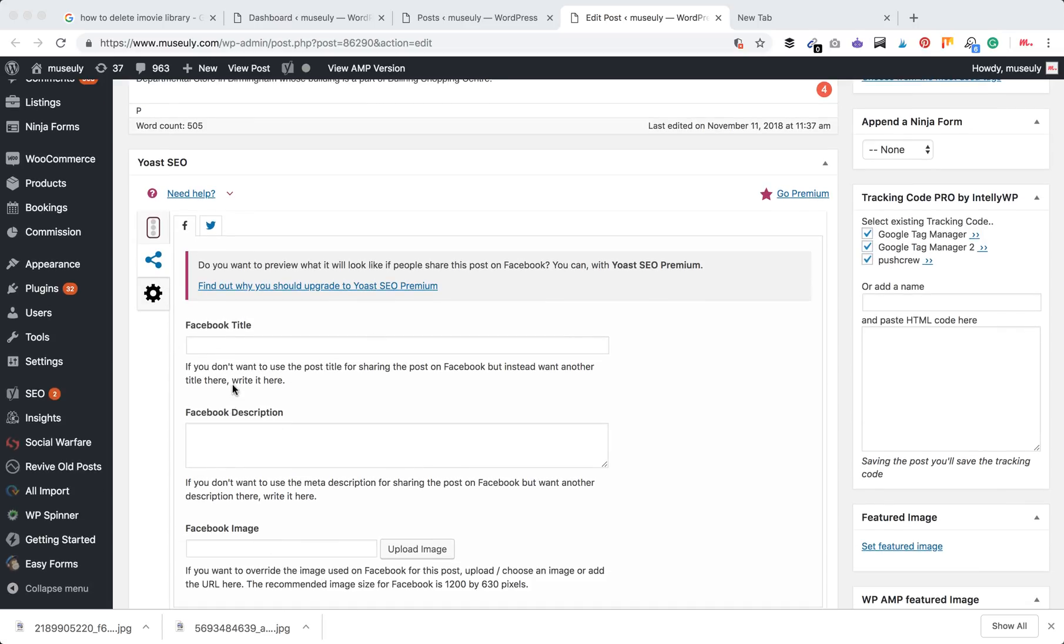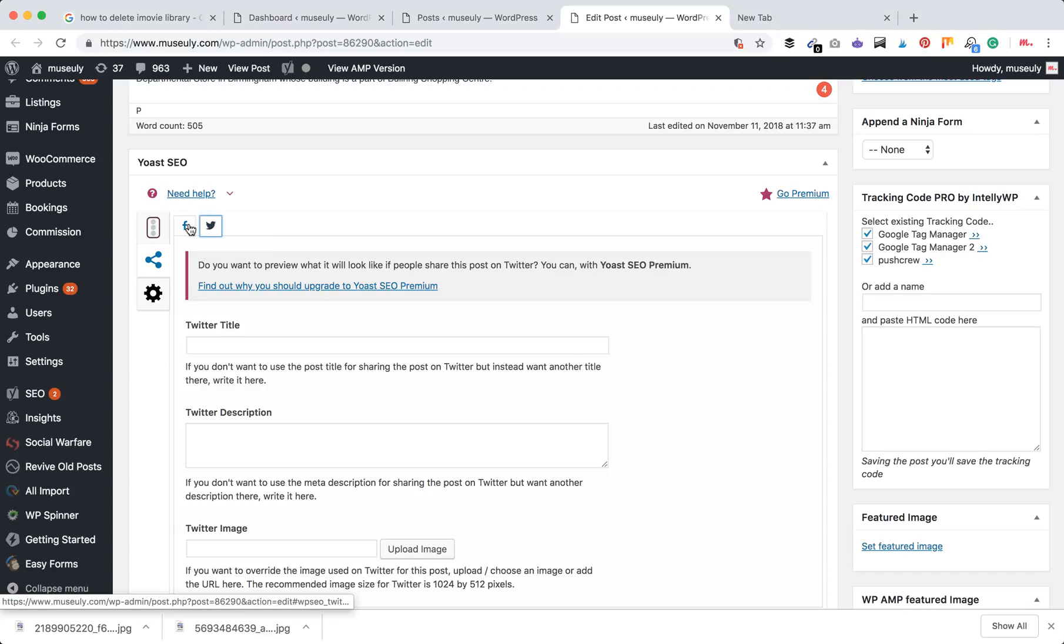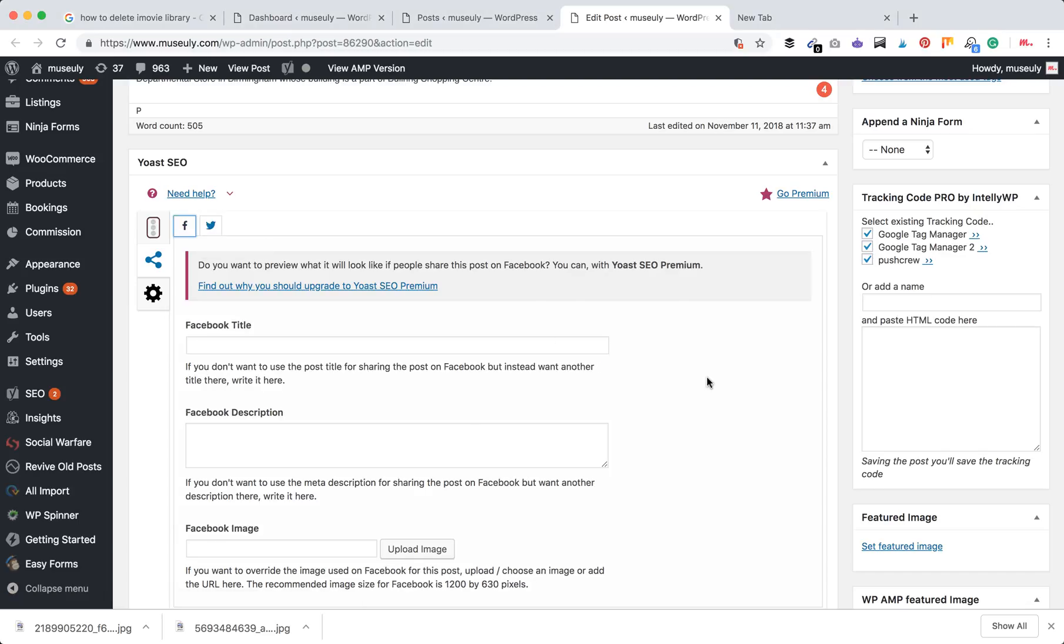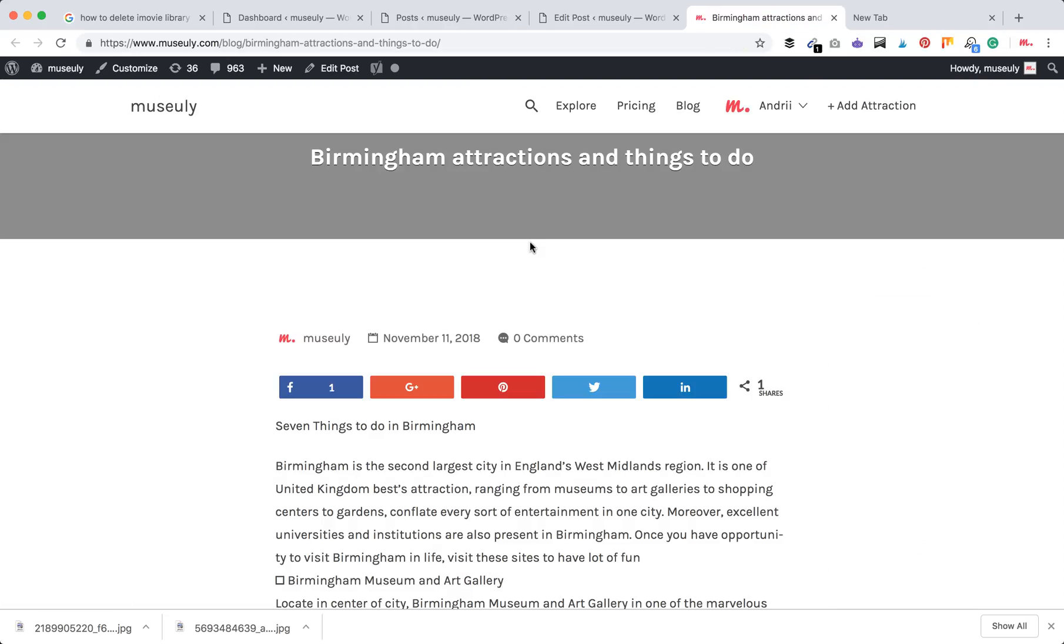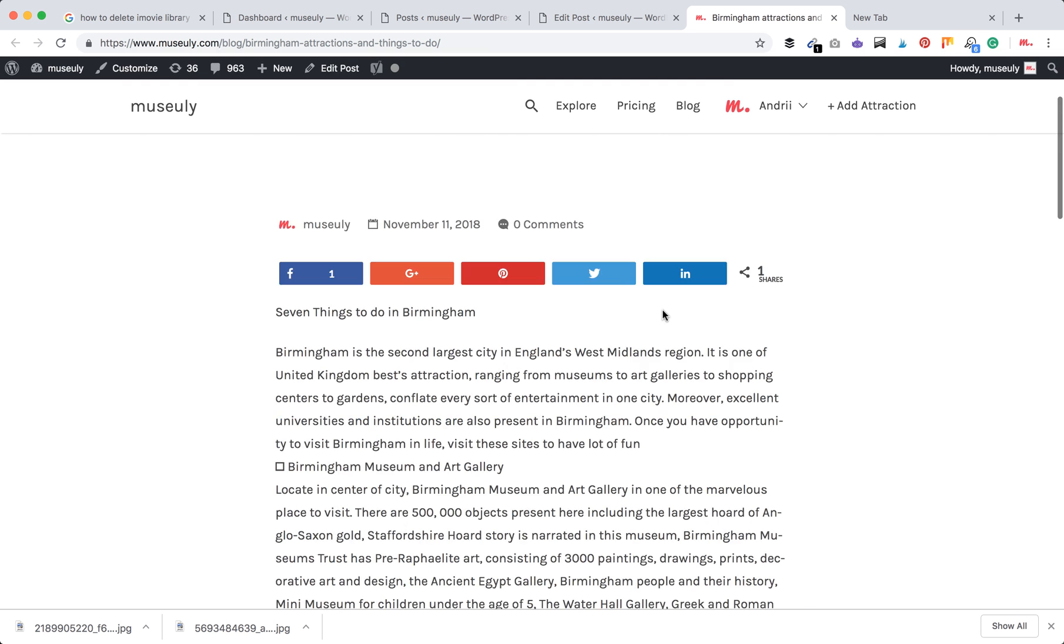So what are Open Graph tags? It's basically the information you see when you share a page on Facebook, Twitter, or other social media. Right now we have this blog post about Birmingham, and imagine we want to share it on Facebook.